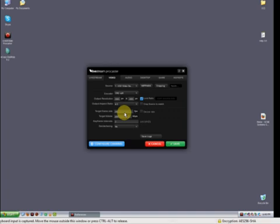Keyframe intervals - I always leave it at 2. I'm sure I could go into an explanation of that, but just leave it at 2. Who cares? And deinterlacing - no.